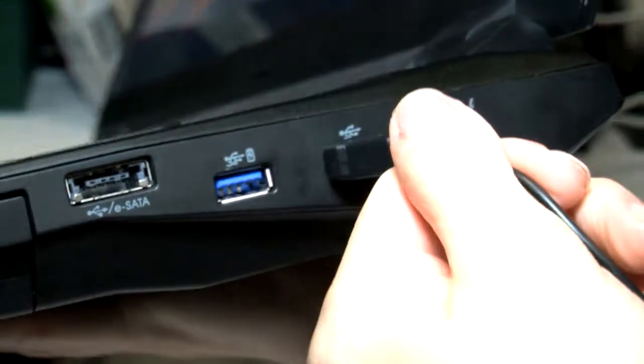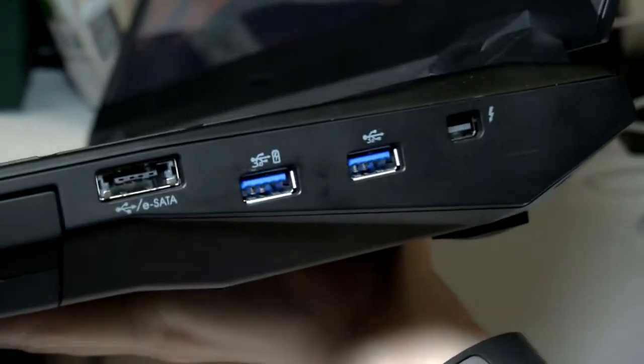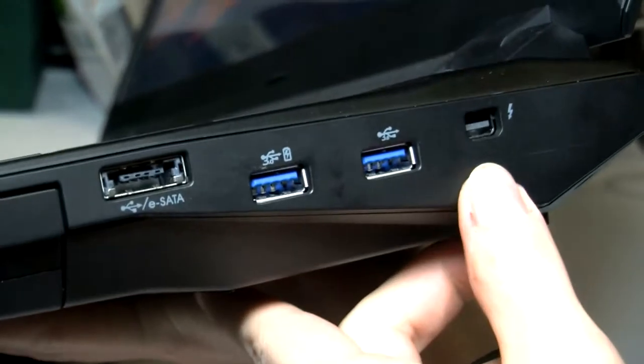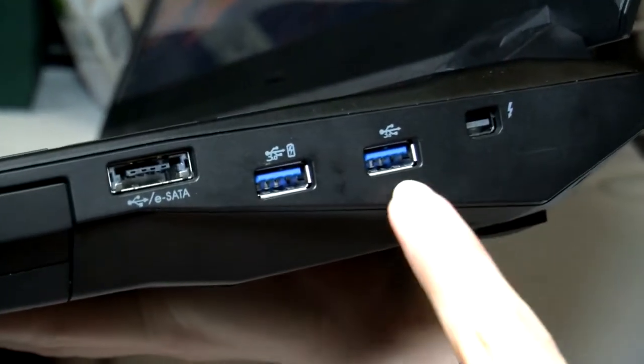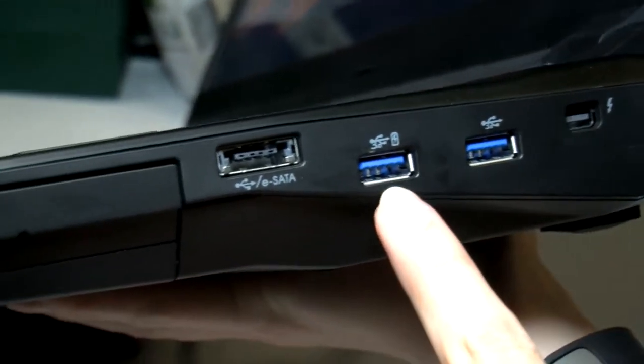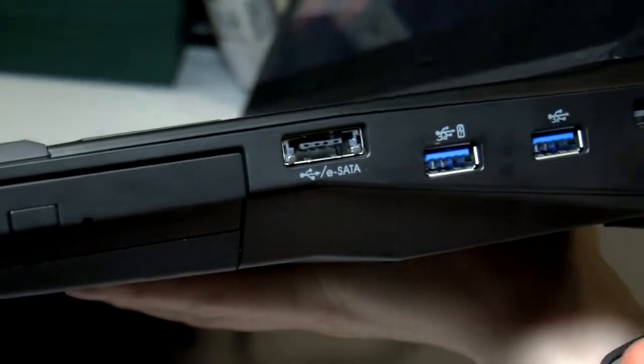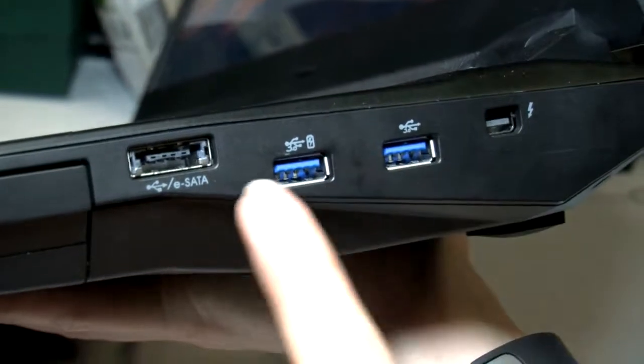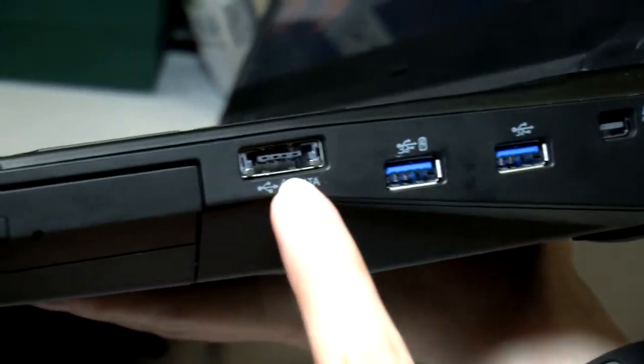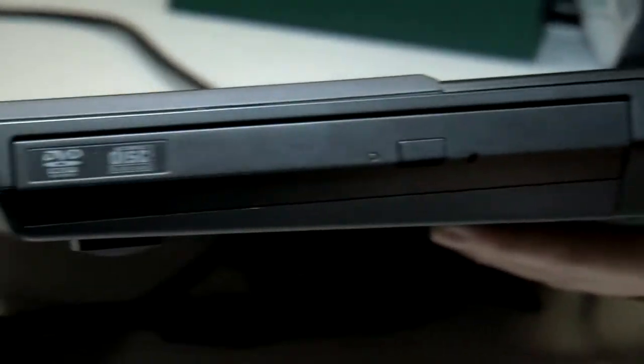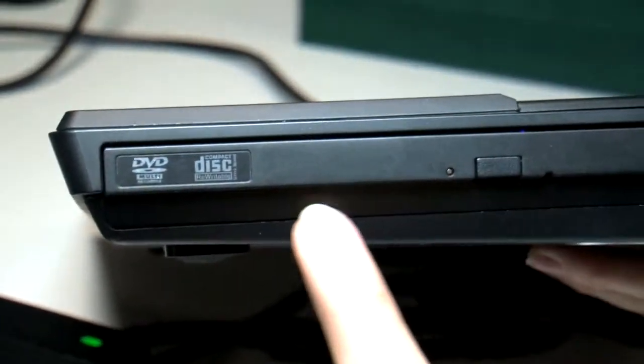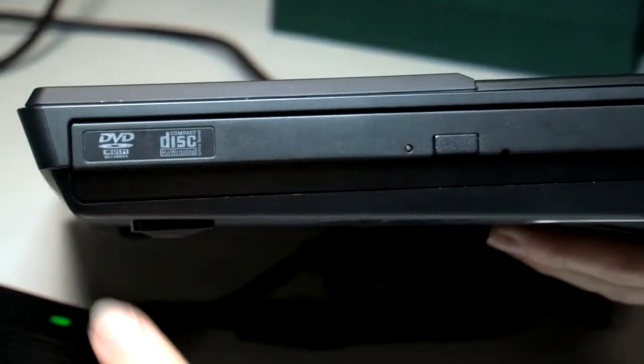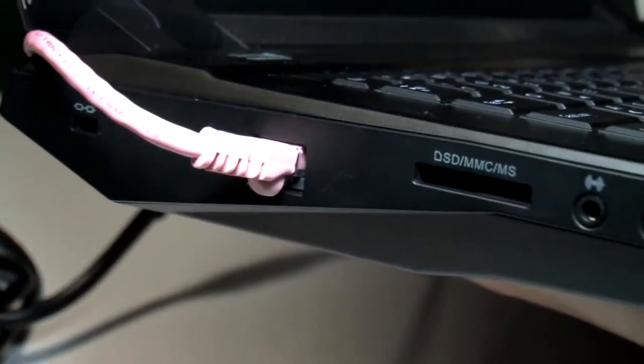Moving on, I'll show you the ports. On this side we have a couple of USB 3.0s, a Thunderbolt DisplayPort, and an interesting eSATA/USB 2.0 combo port as well.